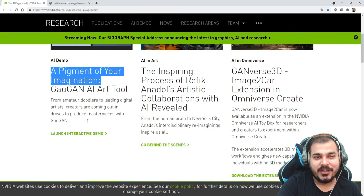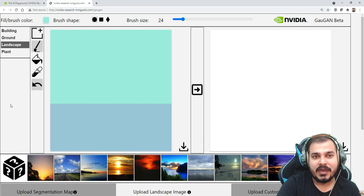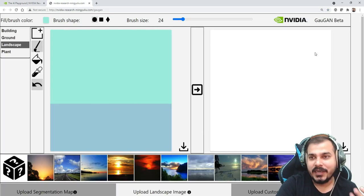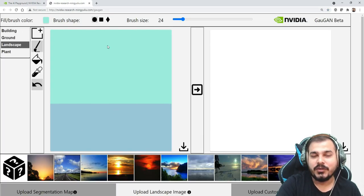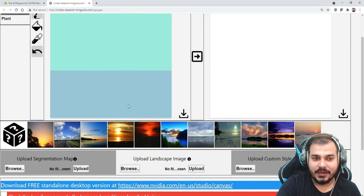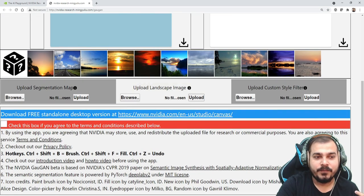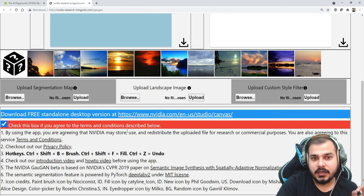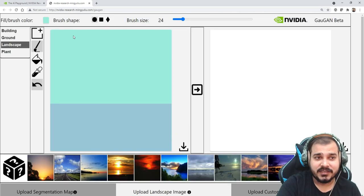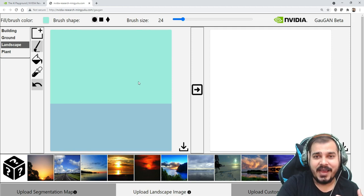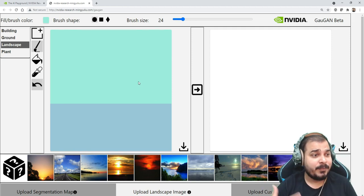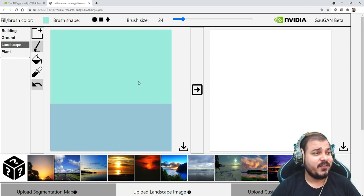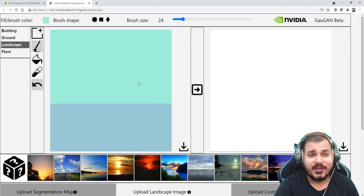Which you can actually see over here. So if you want to go ahead and interact with it, just go and click on launch interactive demo. And as soon as you do it, this is what you will be getting. Then what you have to do is go and check this particular box to agree to the terms and conditions described.